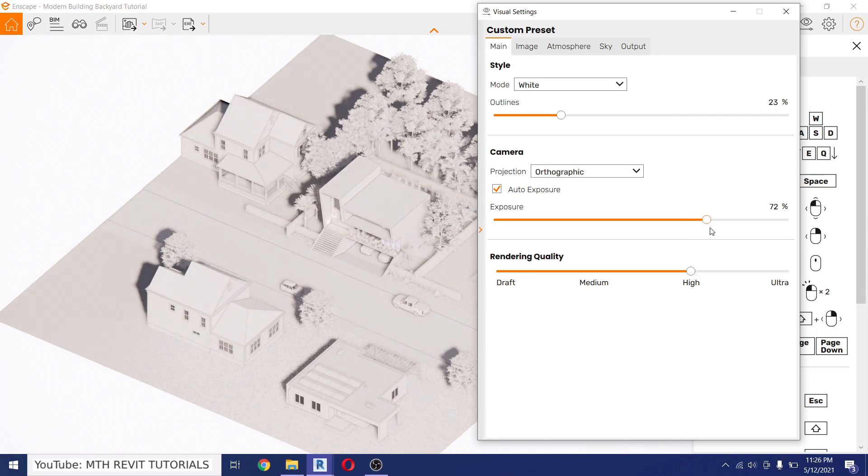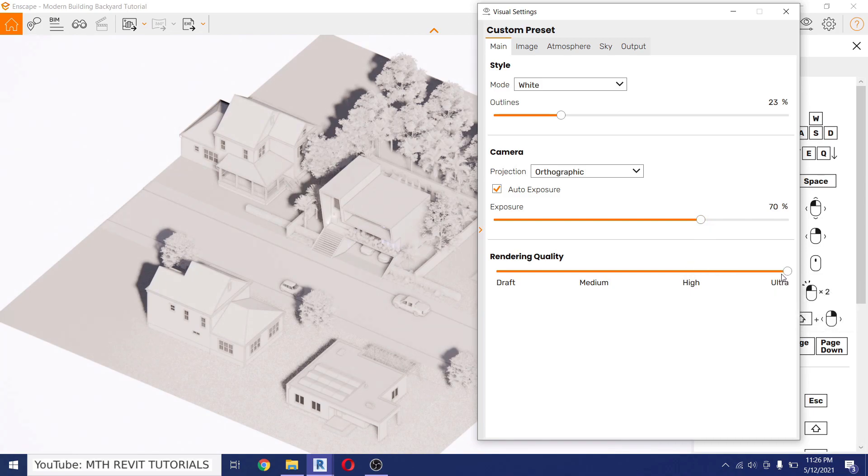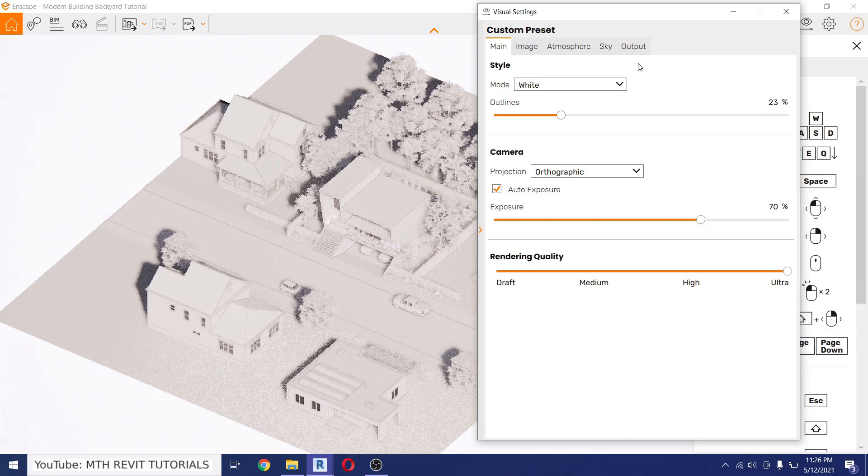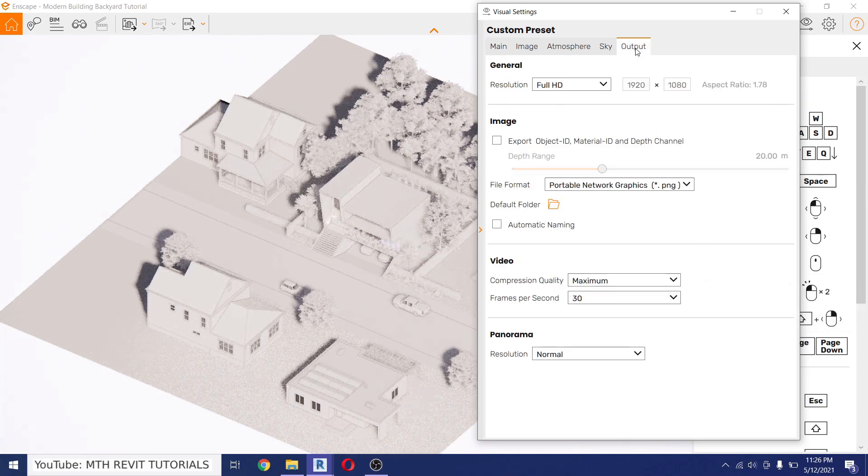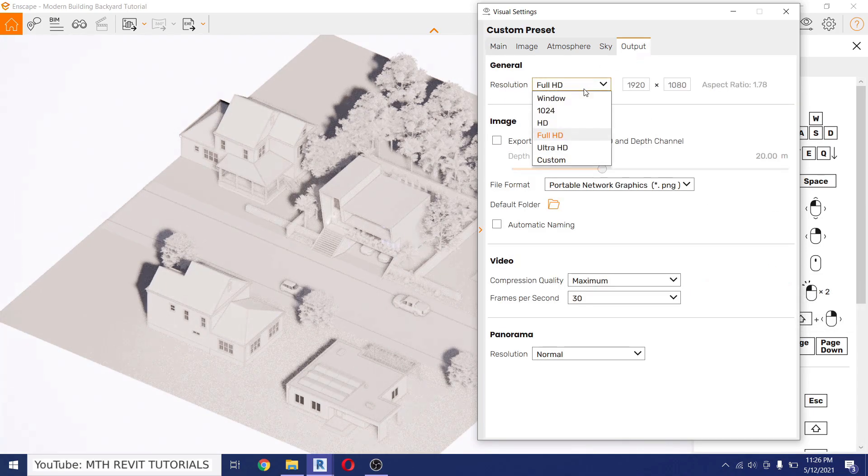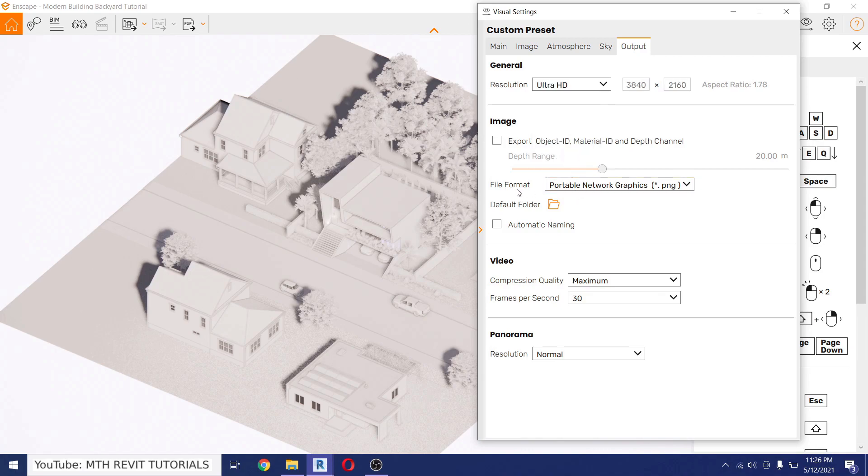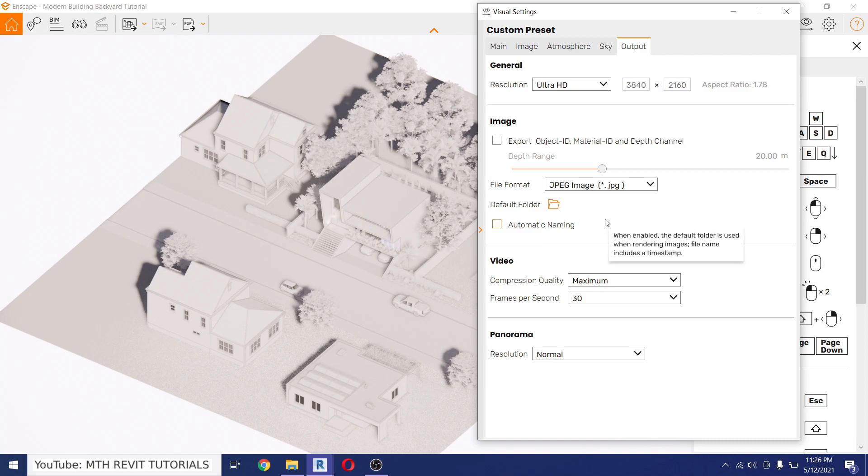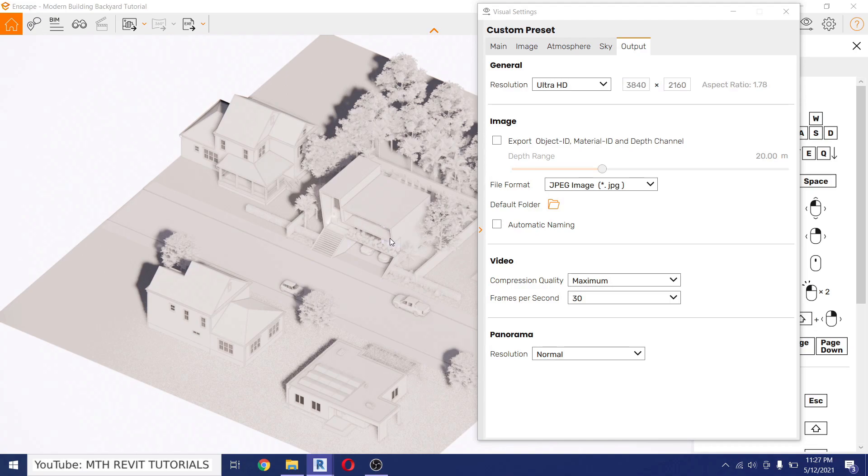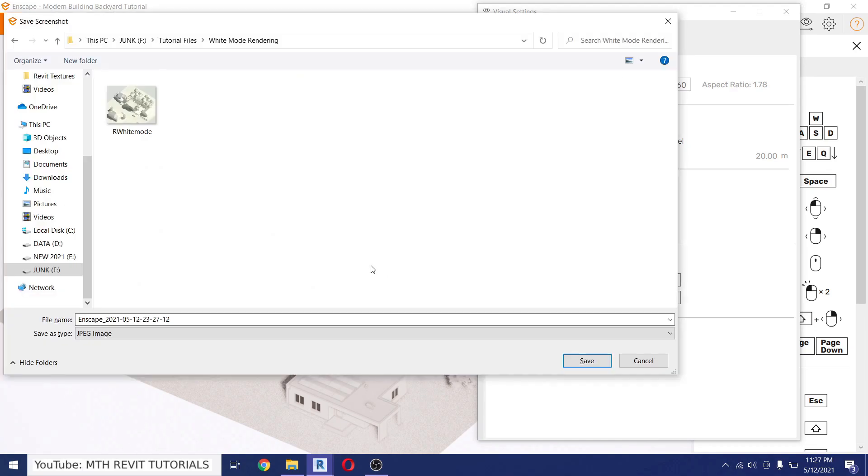Perfect. Let's make the lens flare zero as well as blur, and then go back to Main. We will add a little exposure again and then increase the rendering quality to Ultra, and then go to Output and make it Ultra HD and set the file format JPEG or whatever you like. I will select JPEG and then export this rendering. And the shortcut to export the rendering is Shift+F11. Let's save that here.